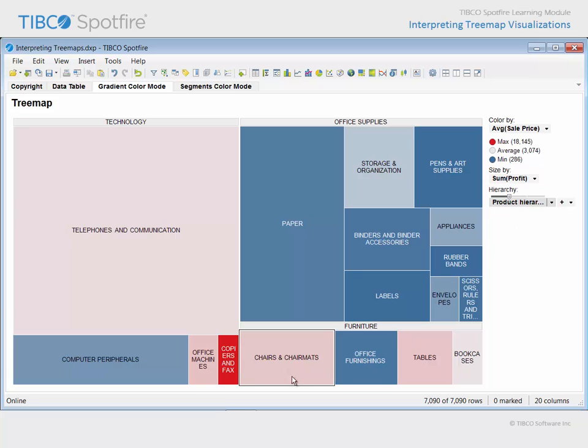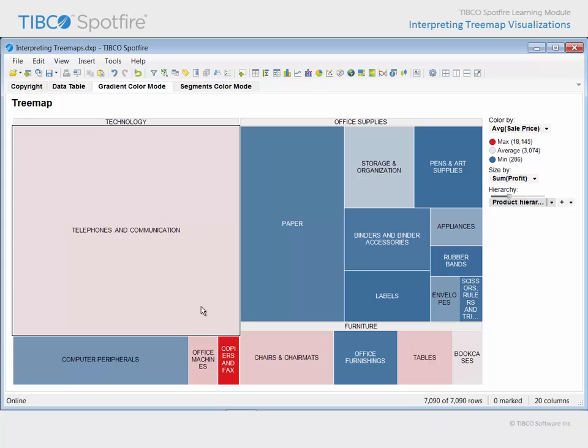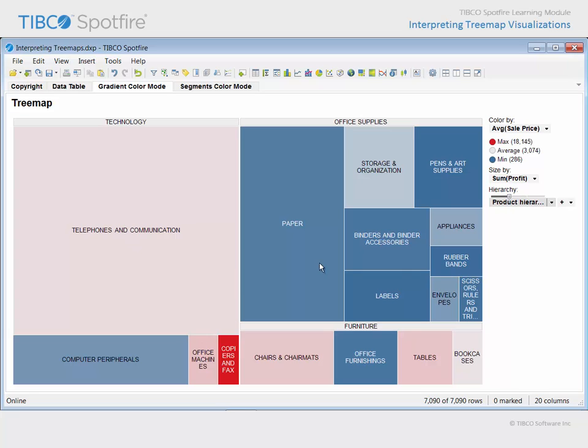You can see that while products assigned to the copiers and fax category represent our highest average sale price, the products assigned to telephones and communication represent our highest total profit values.